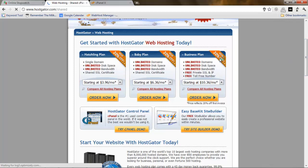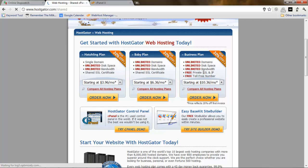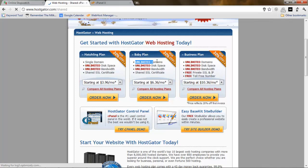Let's not talk about the business plan right now because it doesn't have much difference from the baby plan besides the free toll number and the private SSL, which we don't really need right now. The main difference is between the baby plan and the hatchling plan. When we have single domain in the hatchling plan, it means we can only set up one website. In the baby plan, we have unlimited domains.